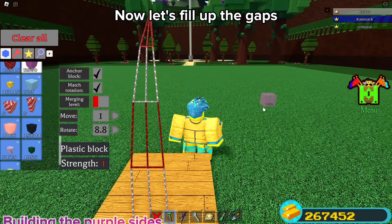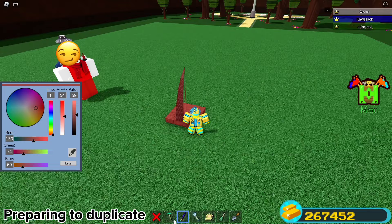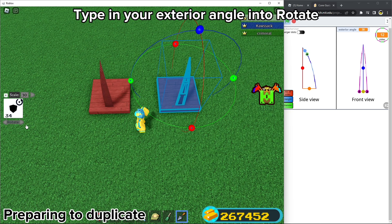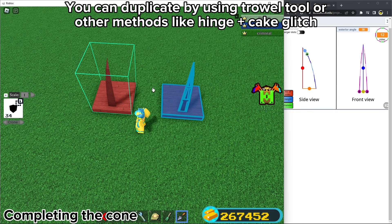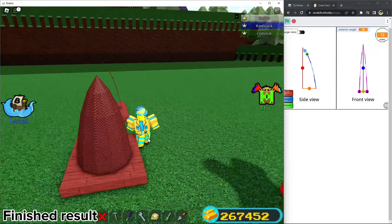Now let's fill up the gaps. We are finally done with the main part. You can paint it any color you want. Then delete the pole. Lastly, expand every side of the base by one step. Now we are ready to duplicate — type in your exterior angle into rotate. You can duplicate by using the trowel tool or other methods like the hinge plus cake glitch. I'll be using trowel for this video. And we're done.